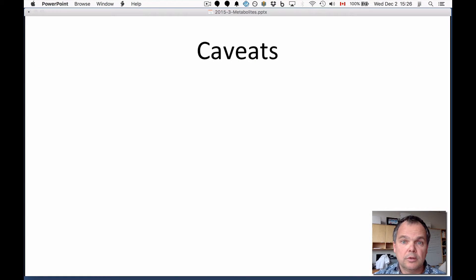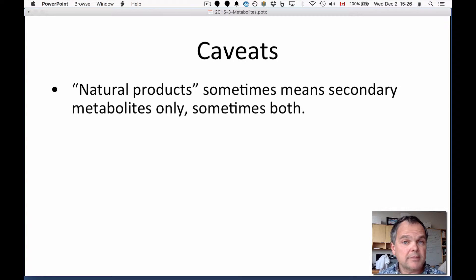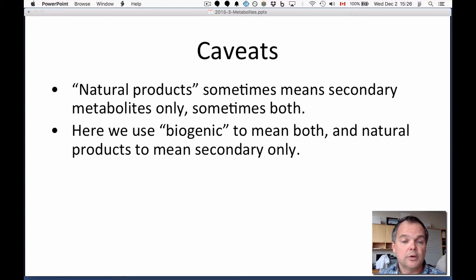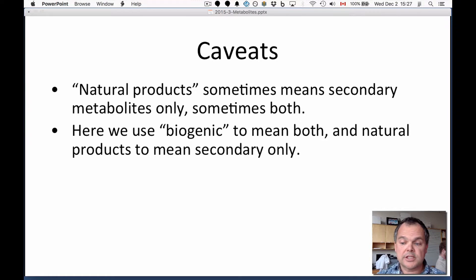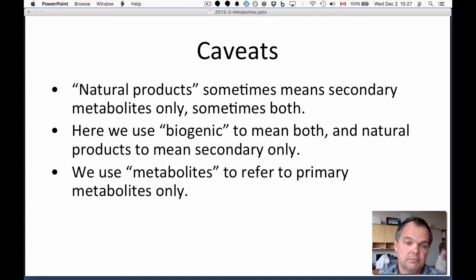Sometimes when people say natural products, they really mean secondary metabolites only. Sometimes natural products means both primary and secondary. So watch out for that. To be clear, we use the word biogenic to refer to the ensemble of both the secondary metabolites — natural products — and primary metabolites, also called metabolites.